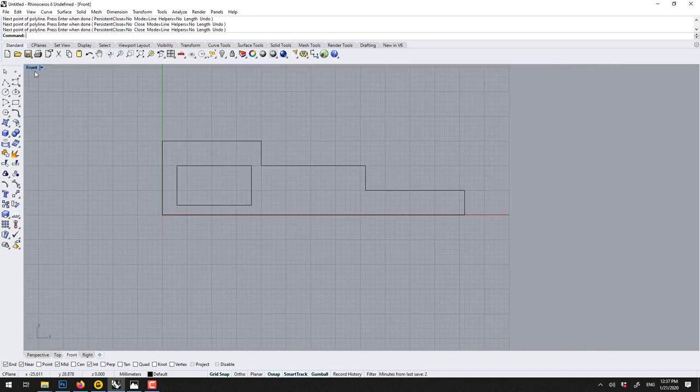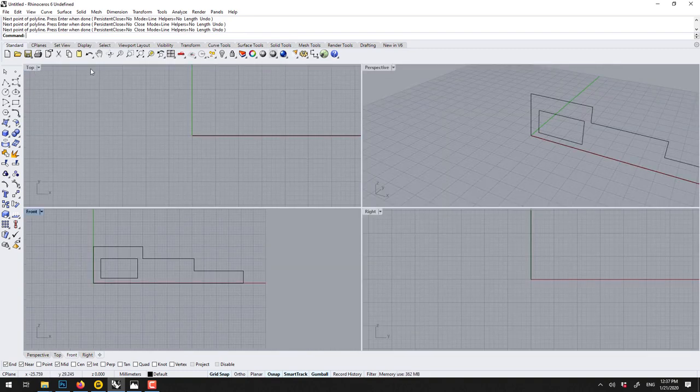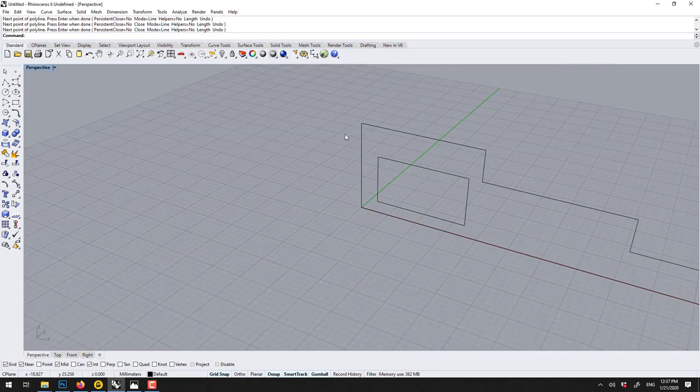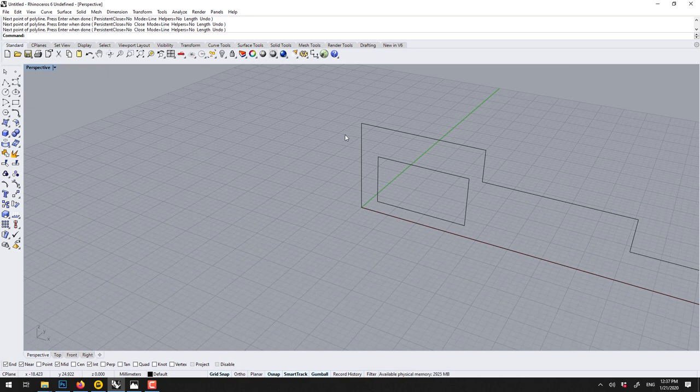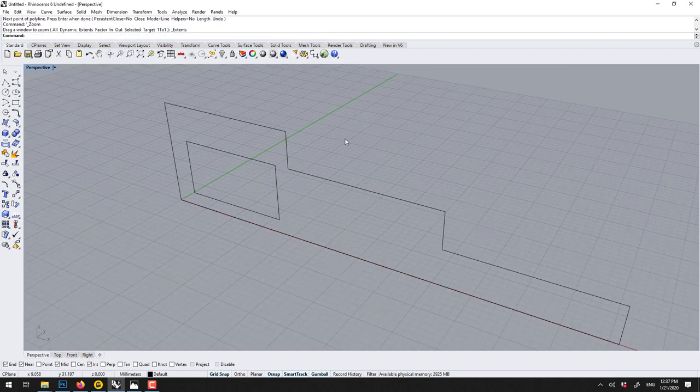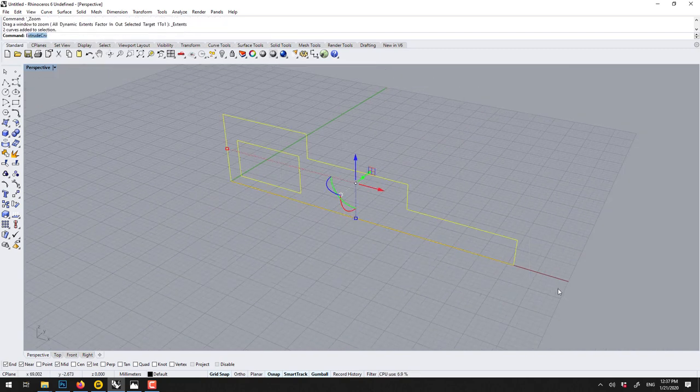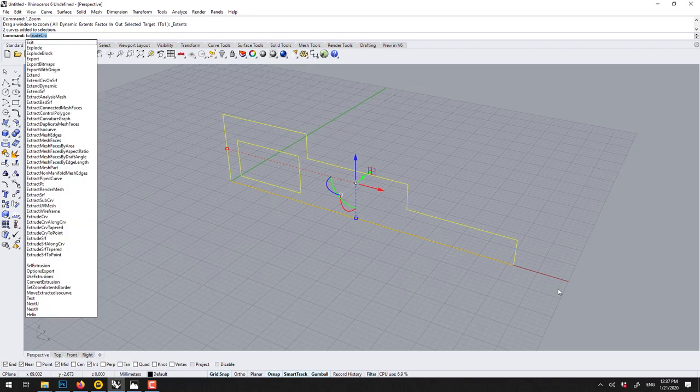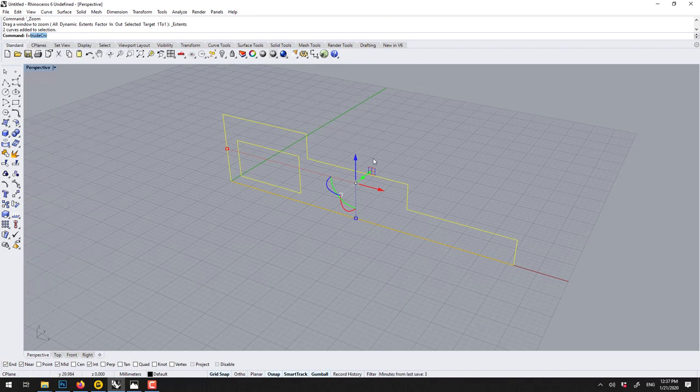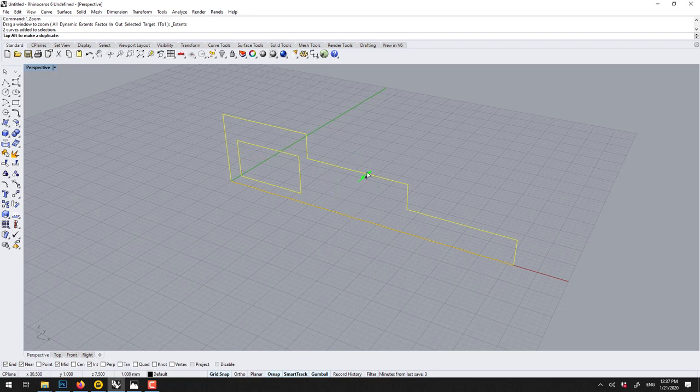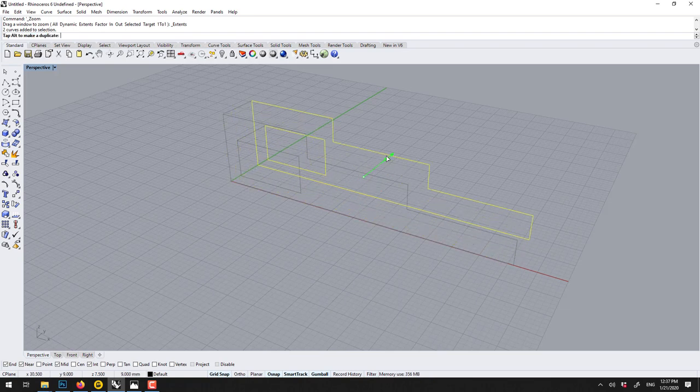Now if I come in 3D, Ctrl Shift E, I can select both and go Extrude CRV, Extrude Curve. In version 6 you can also do it this way by dragging.